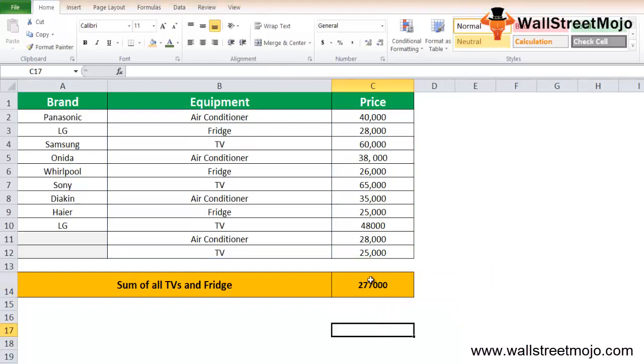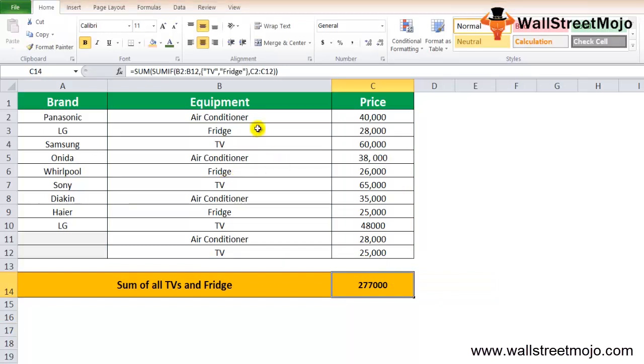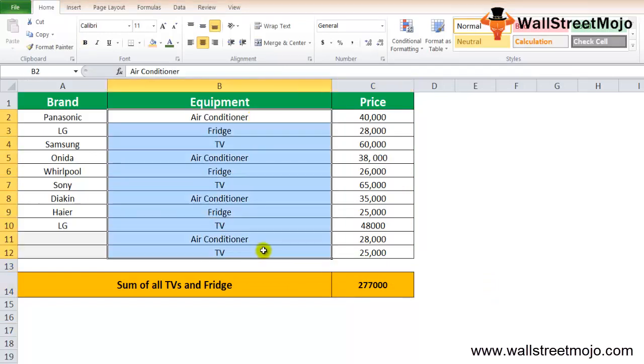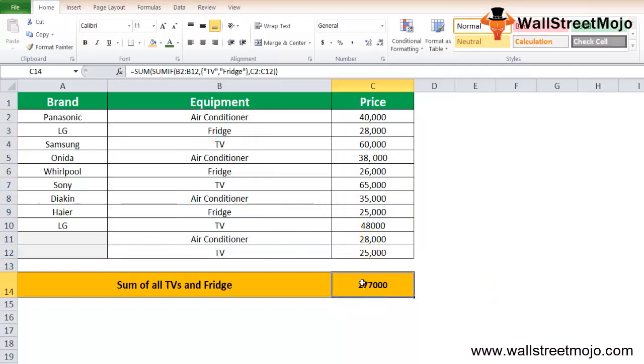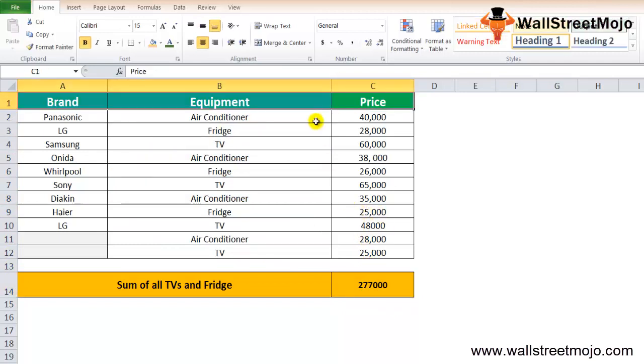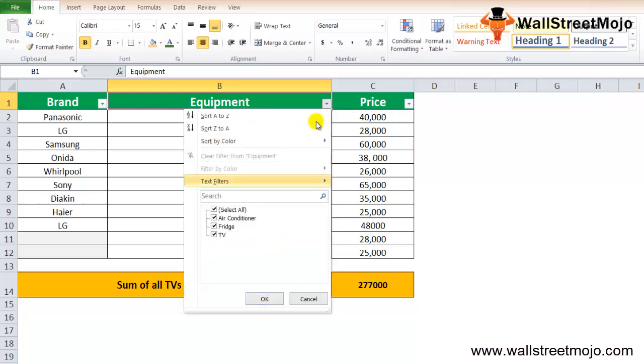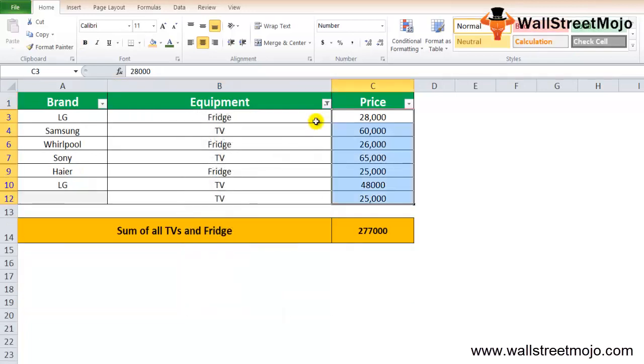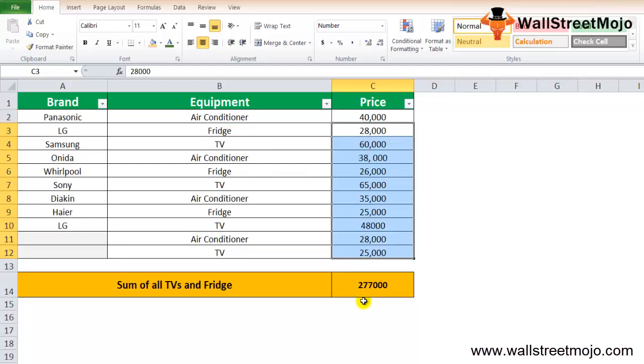We used the curly bracket here to add two different equipments. When we do that, we get an answer of 277,000. Now if you want to verify that this is correct or not, we'll try and do that. Let's calculate for TV and fridge. 277,000, we have got the exact answer that we need. So this is how you calculate.